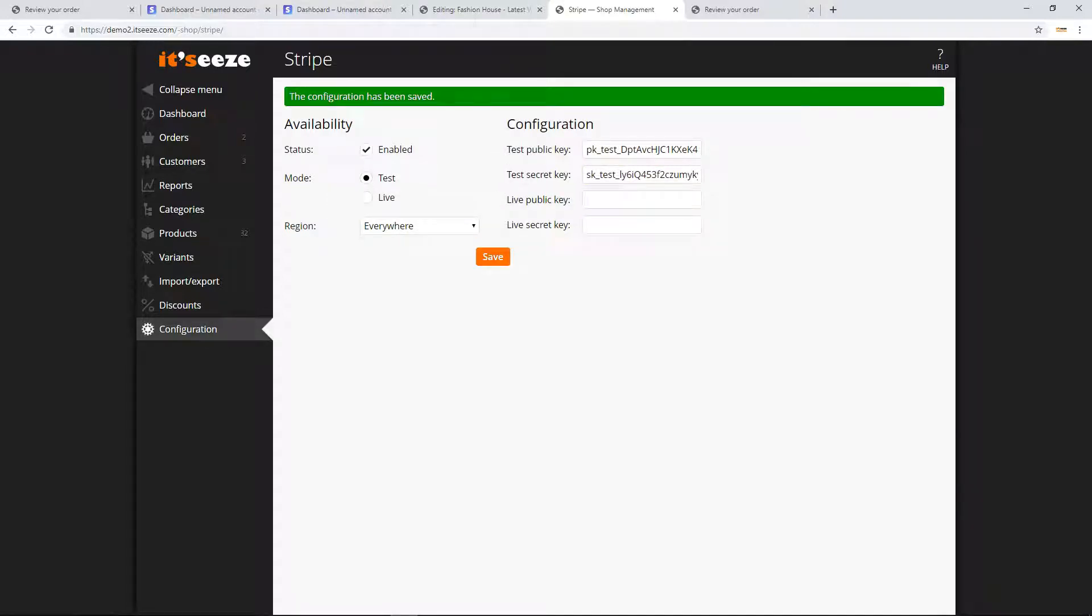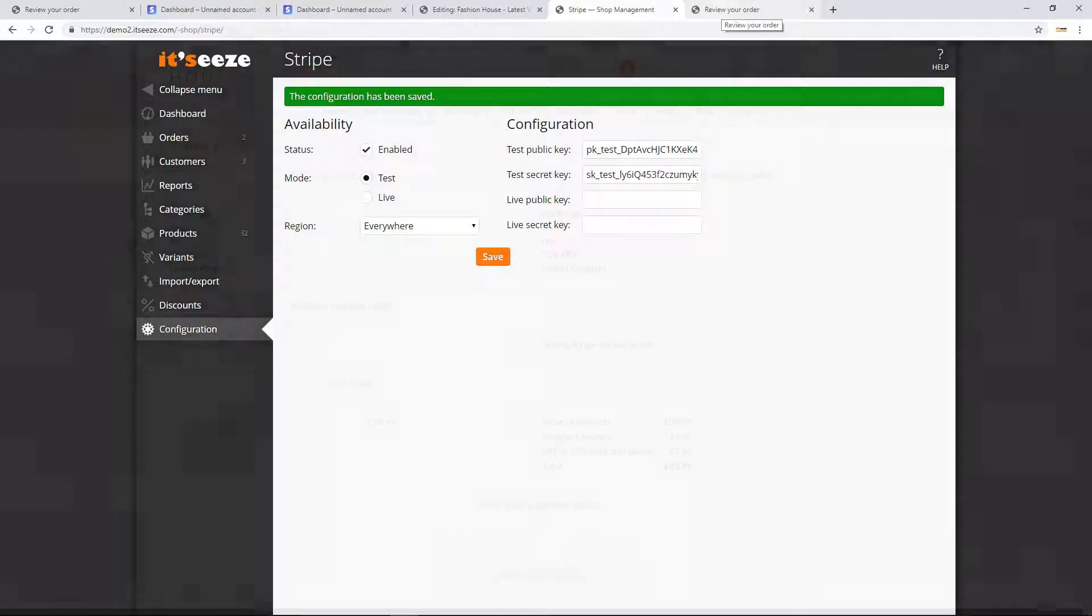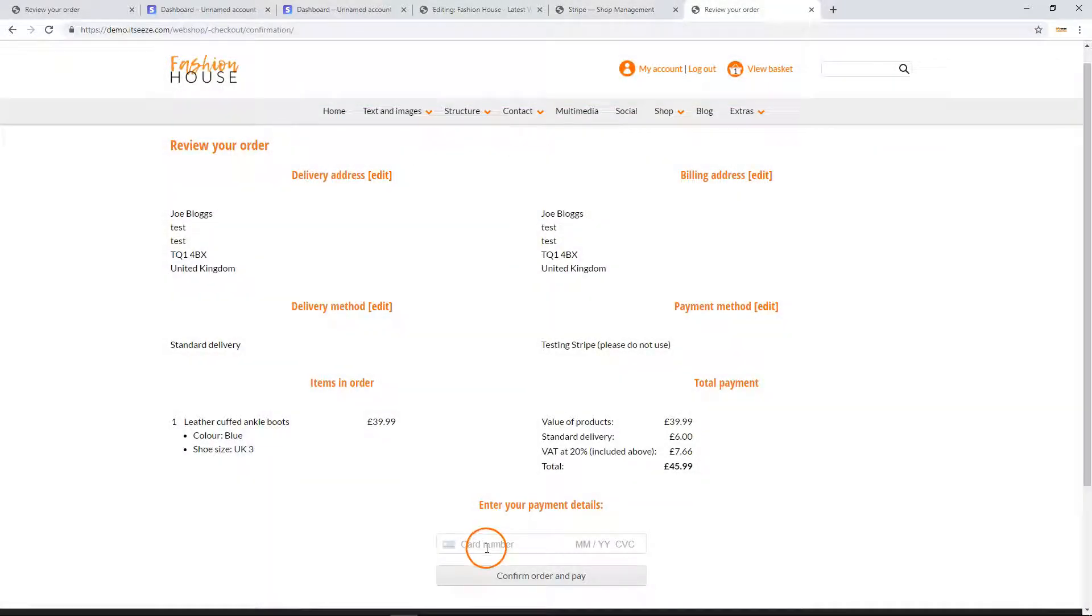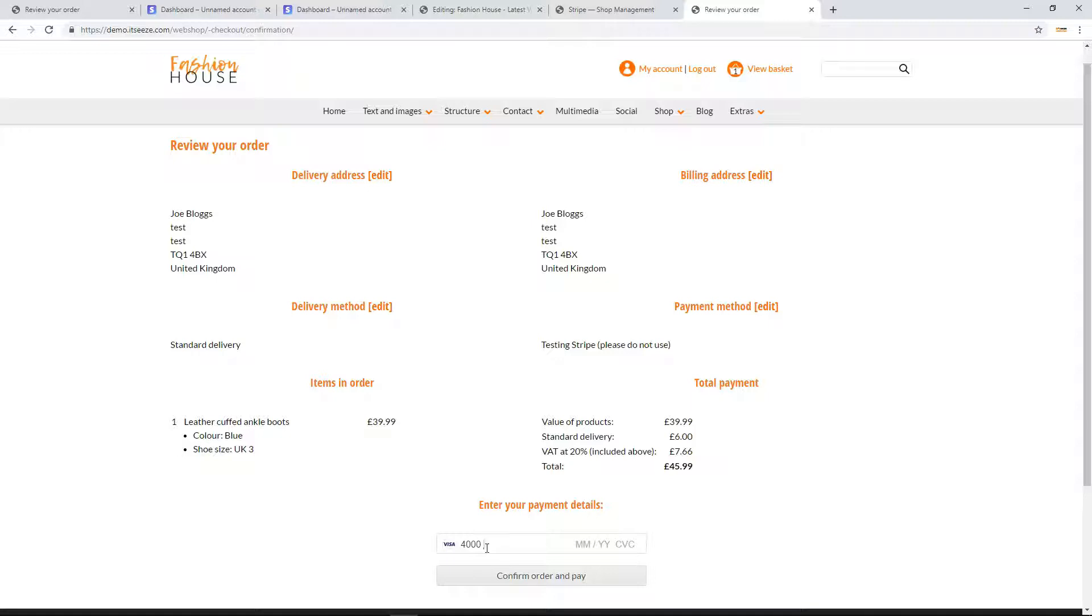To ensure your website is now connected to the Stripe payment option, we recommend completing a test transaction. When in test mode, you can use the card number 4000 0027 6000 3184, along with any future expiry date and security code.